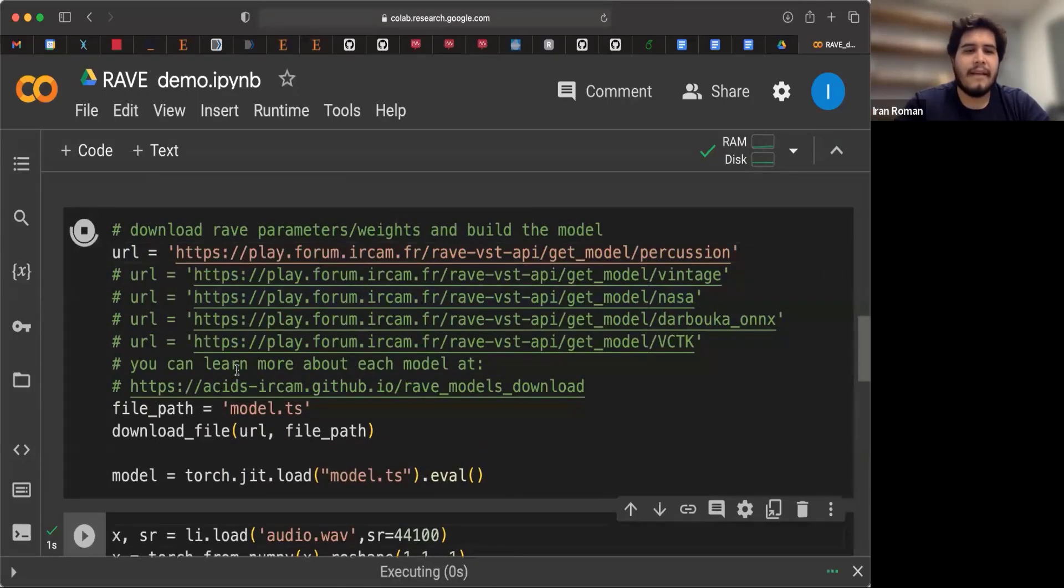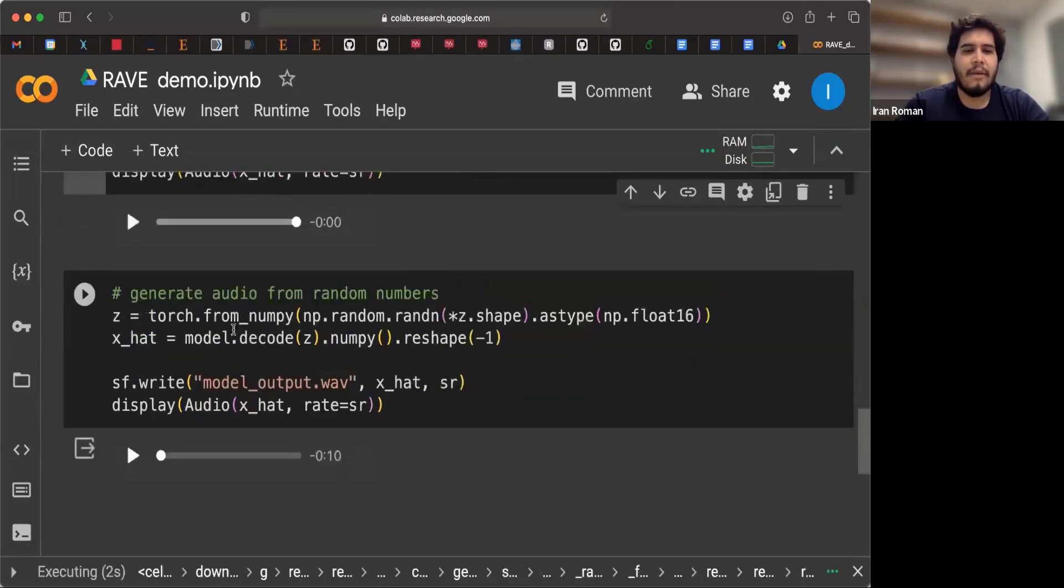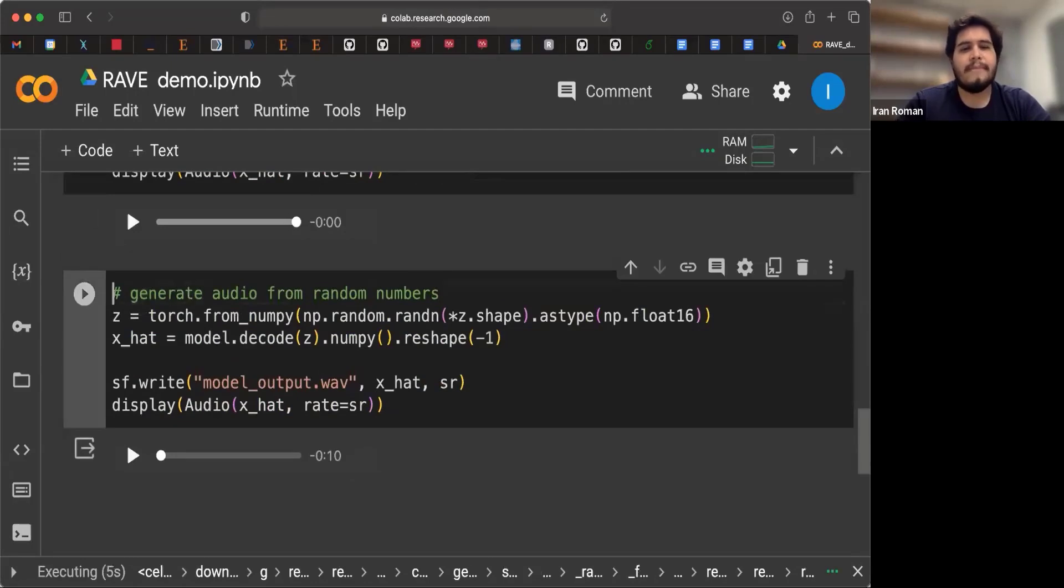And in this cell, while the model prepares, I'm going to show you what's going on.